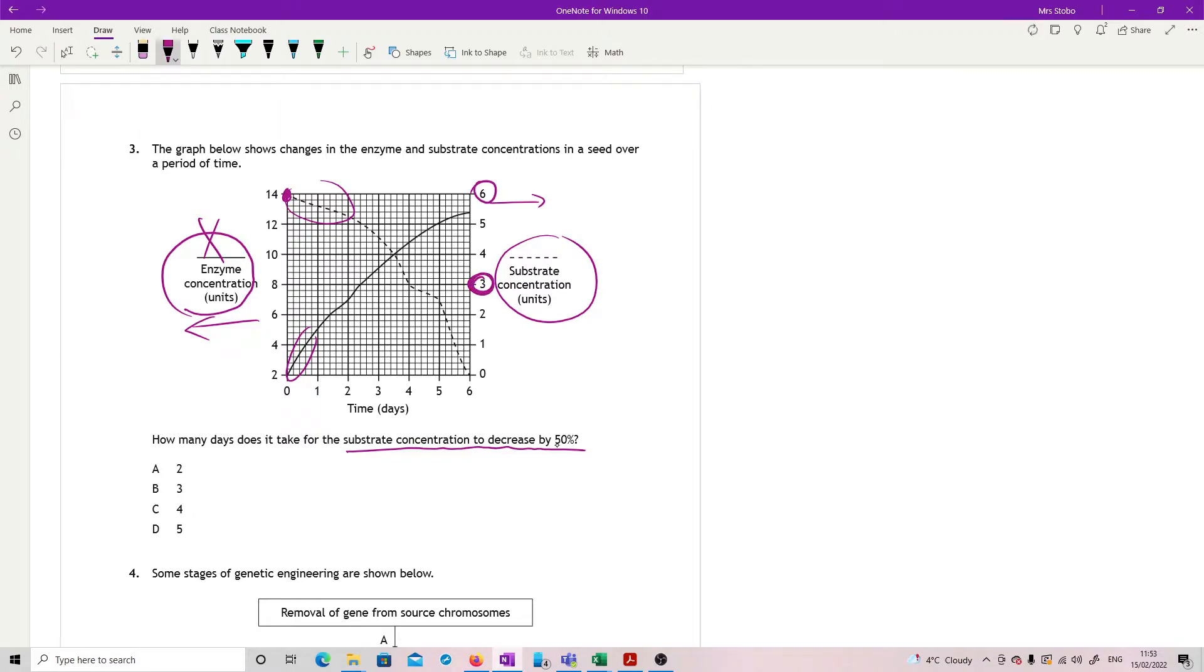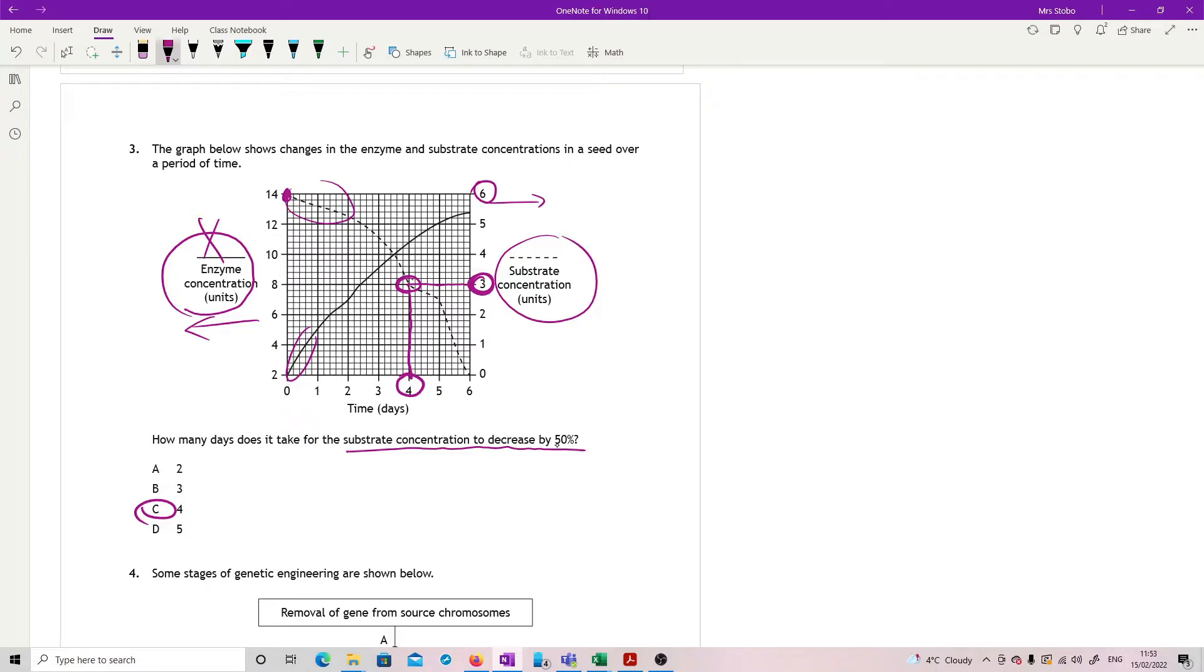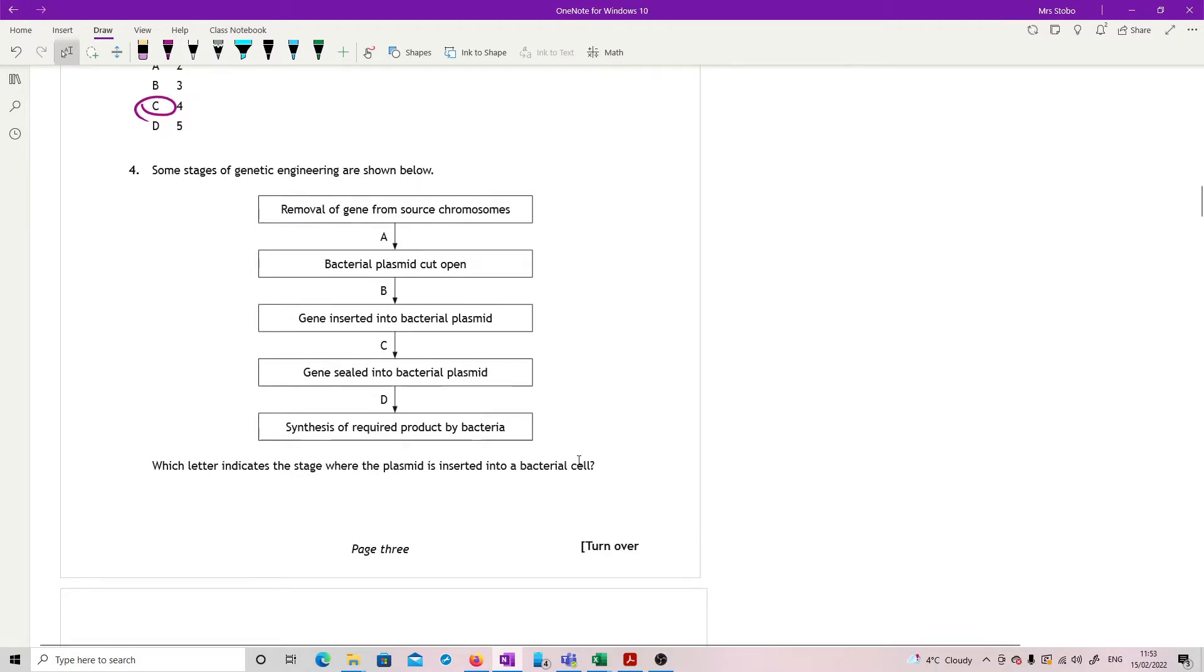How many days does it take for the substrate concentration to decrease by 50%? I'm going to totally ignore everything to do with the enzyme concentration and just look at substrate. At the start, at day zero, the substrate concentration, dotted line reading this way, was six. I need it to decrease by 50%, so I need it to go down by a half, which means I need it to go down to three. I'm going to read across, find my three on the dotted line, not the solid, go down. It took four days.